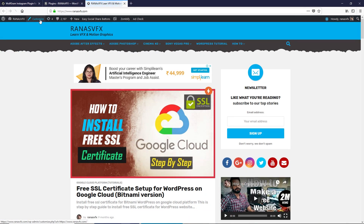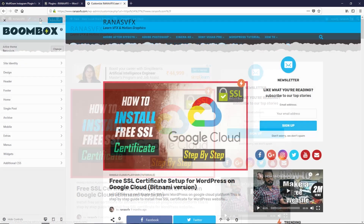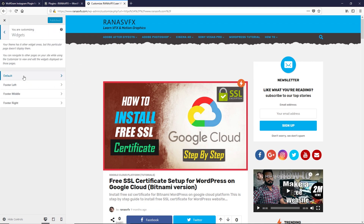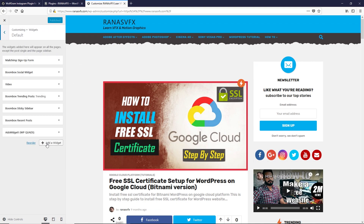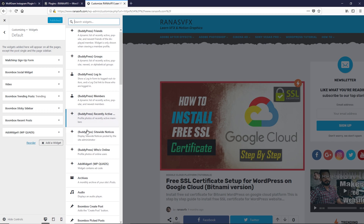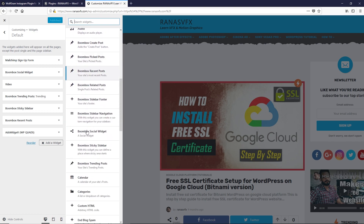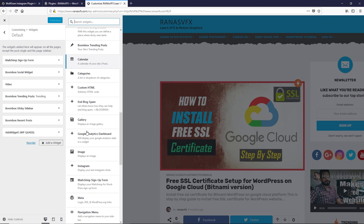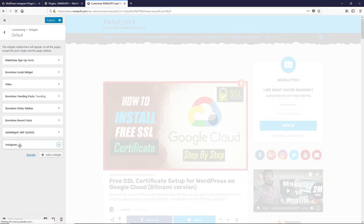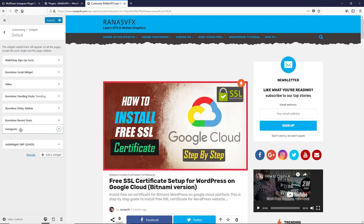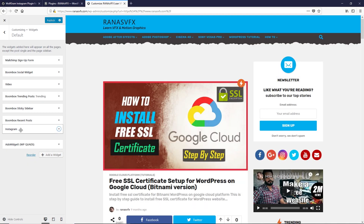Click on Activate. Once you activate it, hover your mouse over here, click on Visit Site, then click on Customize. Now click on Widgets, click on Default, then click on Add Widget and find the Instagram widget. Click on it, drag and drop it above the other widget — I want to show it right above my AdSense widget.